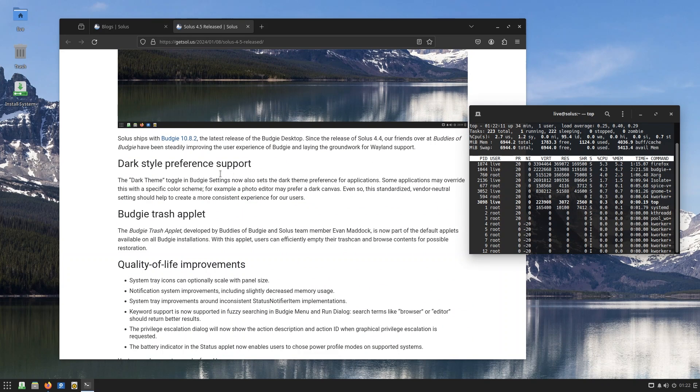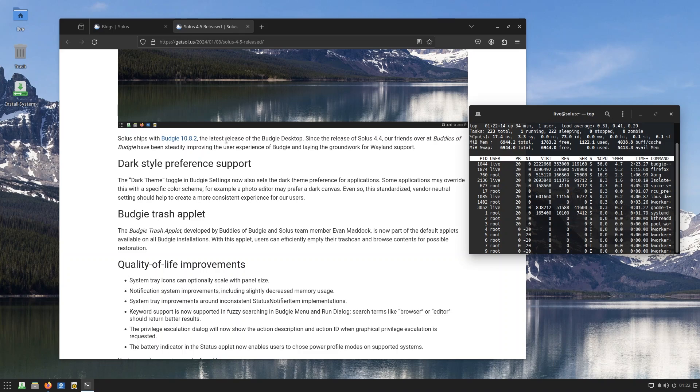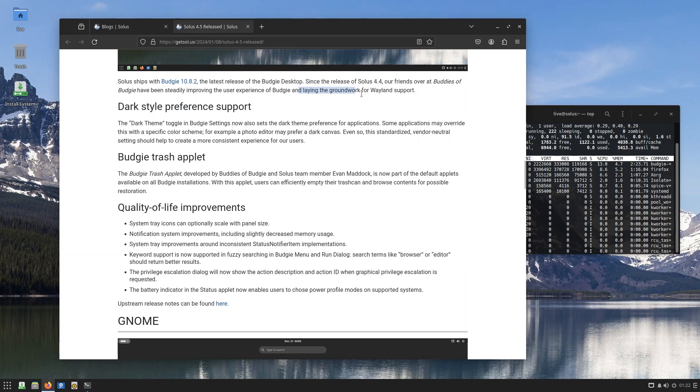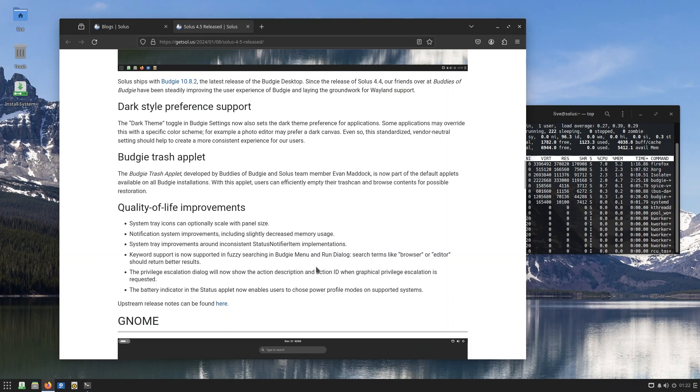Like I said, Budgie comes with 10.8.2, which is the latest version. Budgie desktop has received a ton of improvements, and they are laying the groundwork for Wayland support, which is really good. See, X11, it's kind of going out the window right now, but a lot of distributions have shifted over to Wayland.